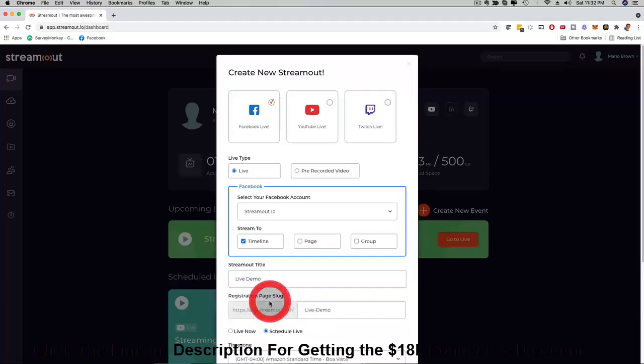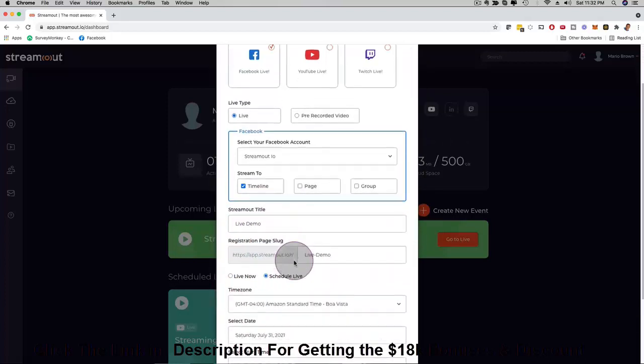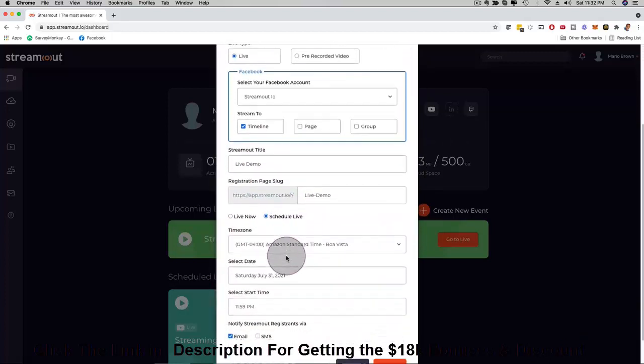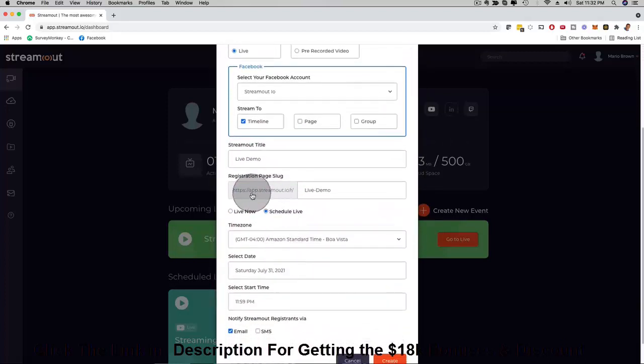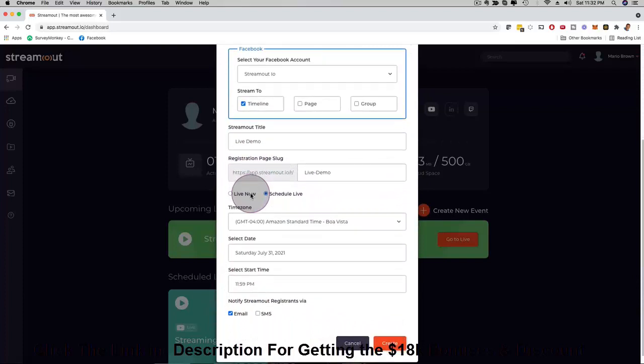Then here I can say that I want to stream now or I can say that I want to actually schedule it. Then you can see here we can go ahead and schedule this in the future so that people can actually register. Another cool thing about StreamOut is that you actually get registration pages, thank you pages, and you can customize them.